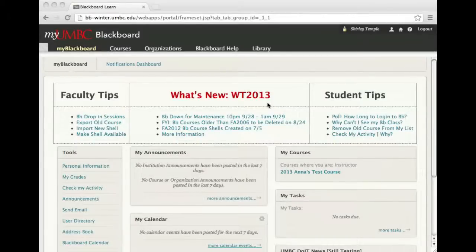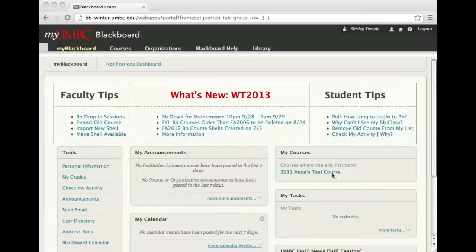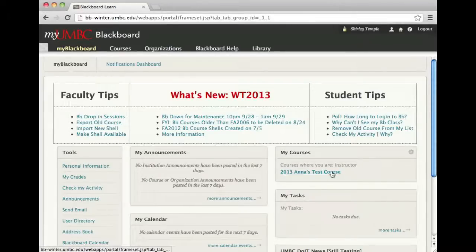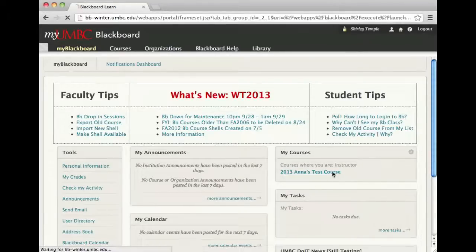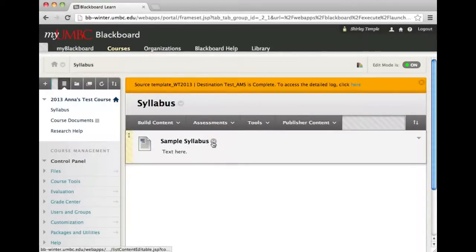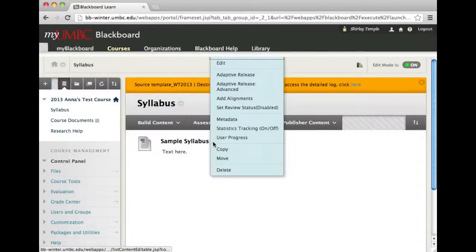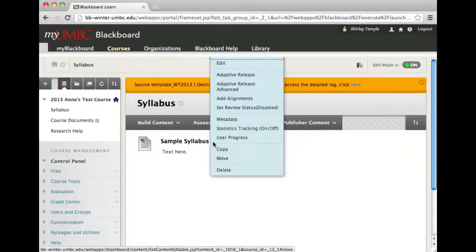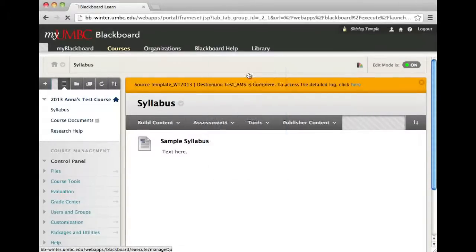To add a basic adaptive release rule in Blackboard, navigate to your course, click on the contextual menu, and choose adaptive release.